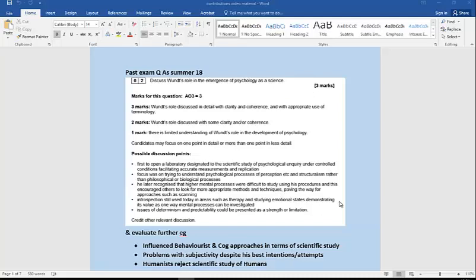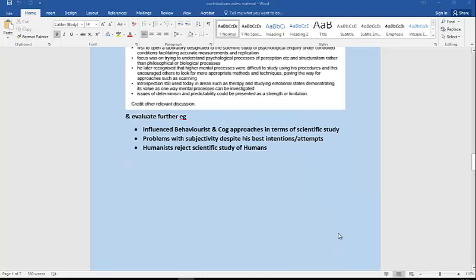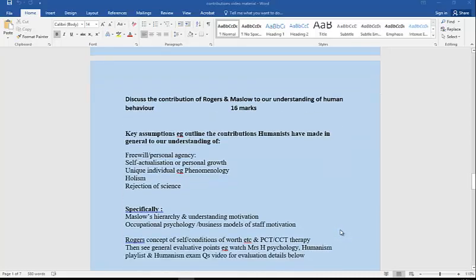Pause and check that you understand Wundt's role in his contributions: what he contributed to setting up the new lab, the first lab, training psychologists, changing psychology from philosophy, for example, and trying to get the study of psychology to be much more objective. Then, going on to evaluate that, his influence, comparing him really with other approaches, so basically behaviorist and cognitive taking it further, but the problems with subjectivity despite his best intentions, and humanist also taking it even further and rejecting scientific approach.